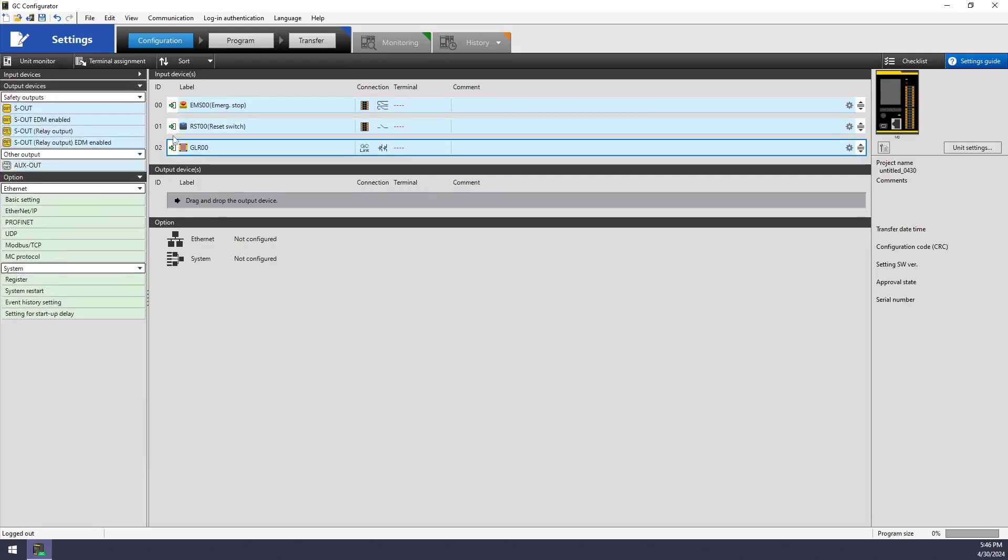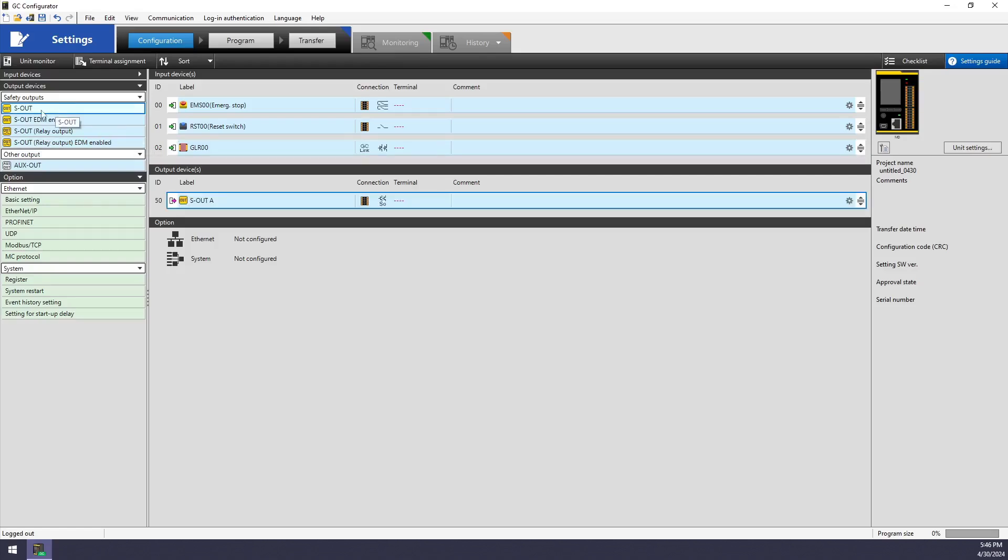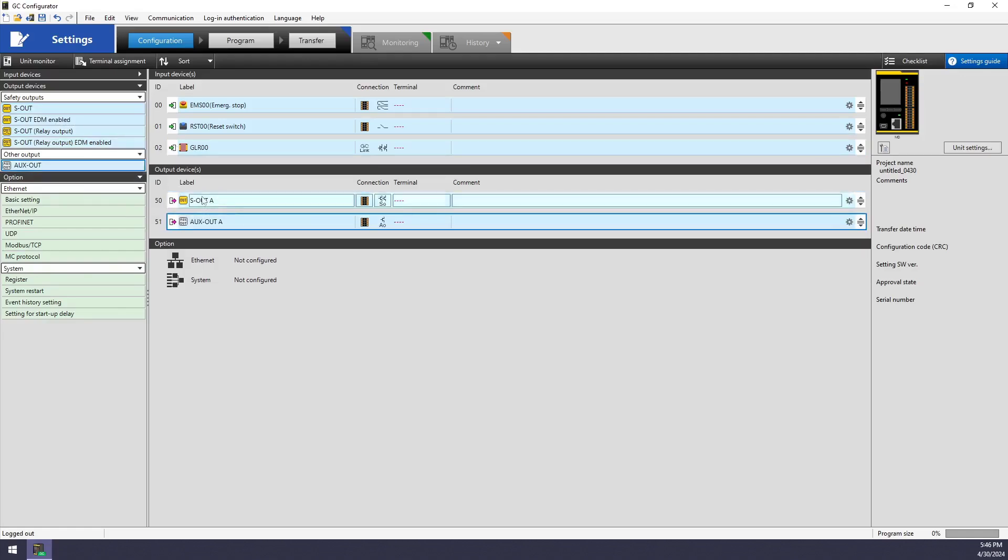And now I need to add my output devices, which can send control outputs or status outputs. I'll be using a set of the safety output terminals to control an external relay. And I'll also be using an auxiliary output, which will turn on an indicator whenever I'm waiting on my e-stop to be reset with the push button.